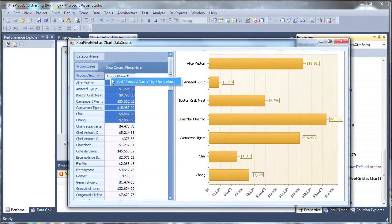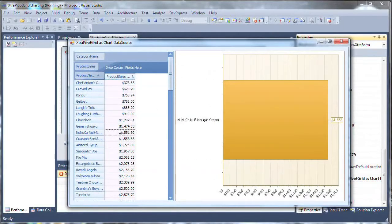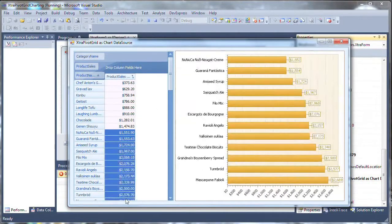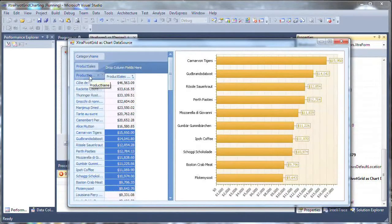If I sort, then the chart sorts automatically. I can select a different range of values. My grid is updated. I can sort order by product name.